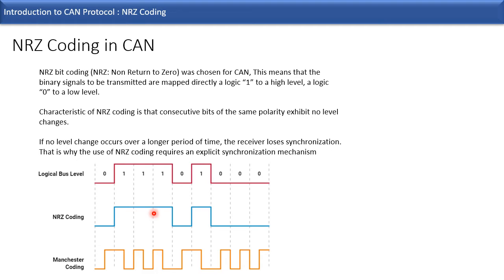Thus we need to have an explicit synchronization mechanism in CAN. In the next slide, we will see how the synchronization mechanism works in CAN and what method is used for it.